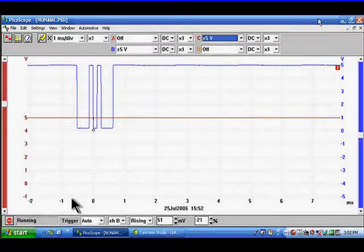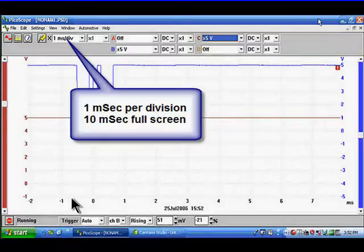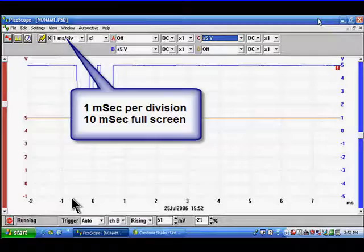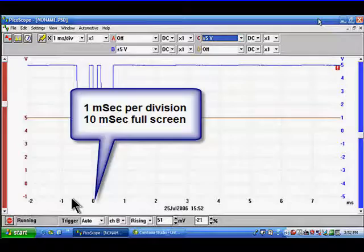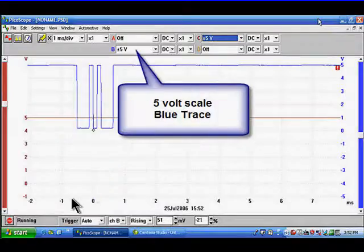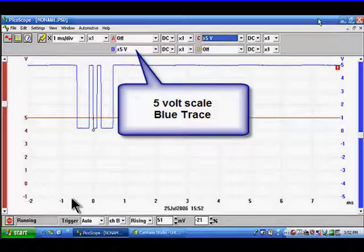We're going to use one millisecond per division, that's going to give us 10 milliseconds full screen so we can see a complete burst of information. The voltage scales are 5 volt scales on both the blue trace and the red trace.